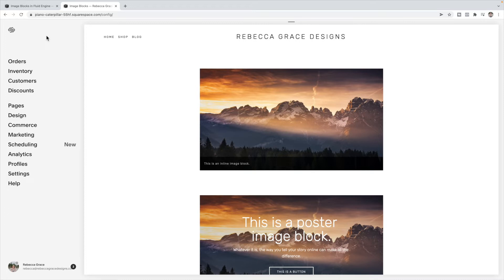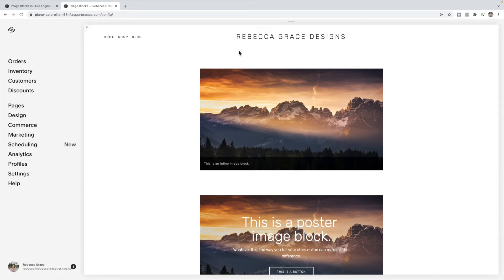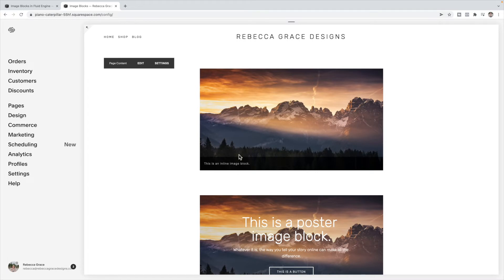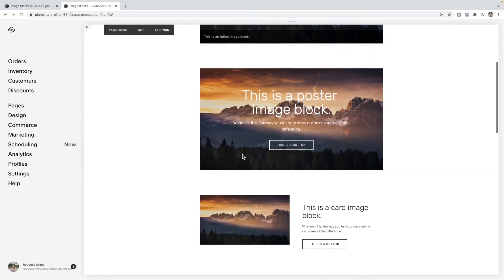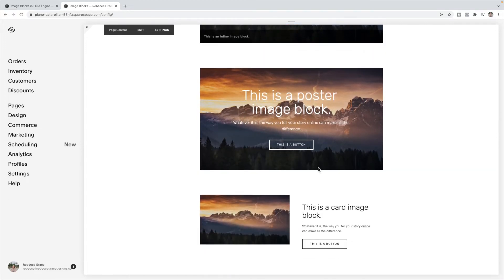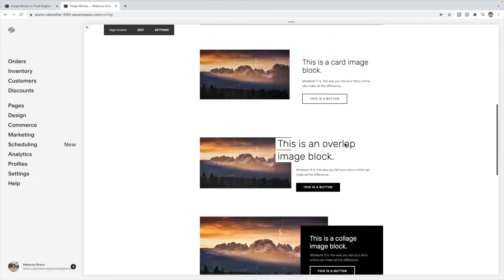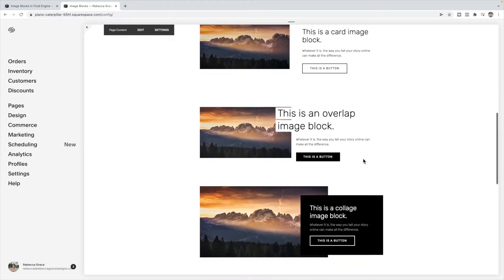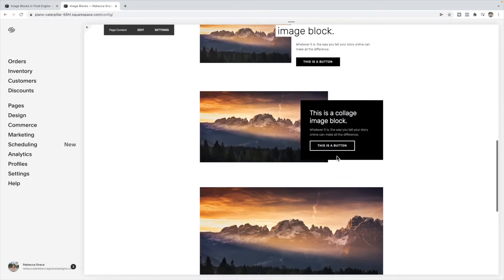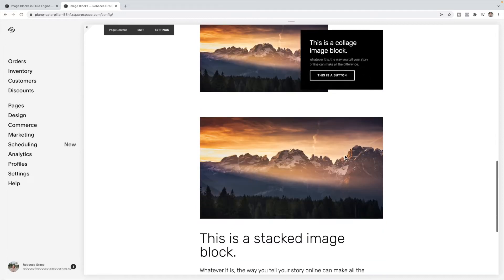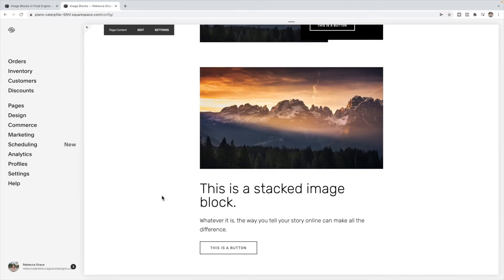So here is a 7.0 site just to show you what they looked like in the classic editor. This is an example of an inline image block. You had the options of adding the text just below the image on this overlay, or you could have the overlay show on hover. You have the option of a poster image block, a card image block, an overlap image block, a collage image block, and a stacked image block. We're going to go through and show you how to recreate each of these styles in the new Fluid Engine.